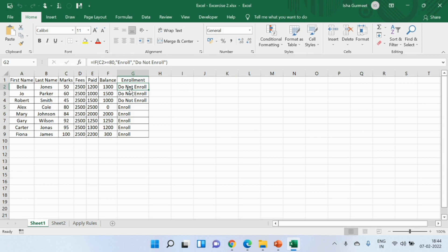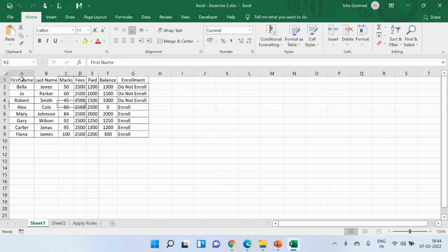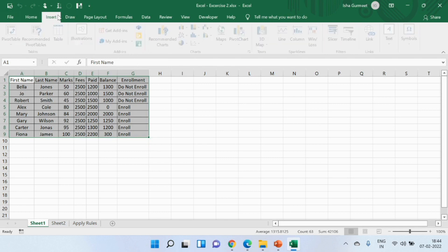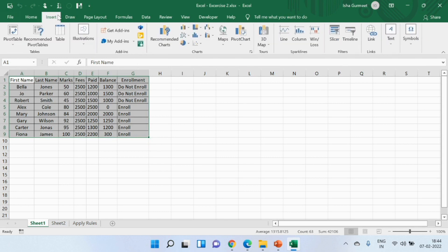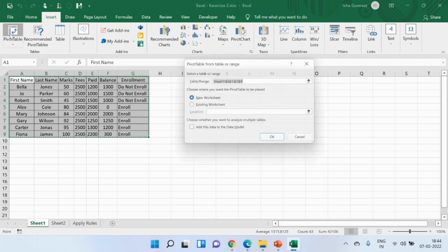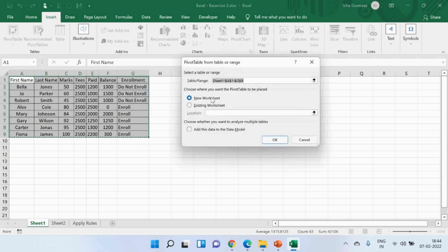I select the data range which is from A1 till G9. For selecting the data range I'll click on the Insert tab right there. Do you see this pivot table option? I'll click on this and this box will pop up.